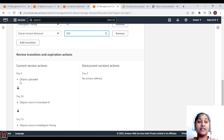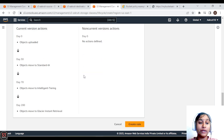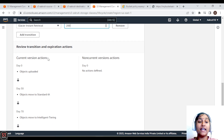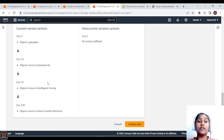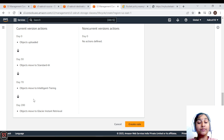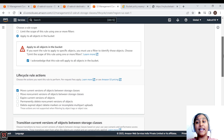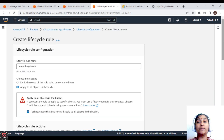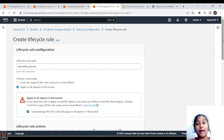The review section shows the transition timeline: from Day 0 objects are uploaded, after Day 30 the storage class moves to Standard IA, after 70 more days it moves to Intelligent Tiering, and after 200 days it moves to Glacier Instant Retrieval. This is how you create a lifecycle rule to automatically transition objects between storage classes. You can do it both manually and automatically, but automated lifecycle rules are more efficient.